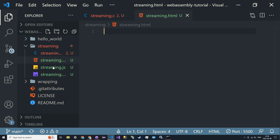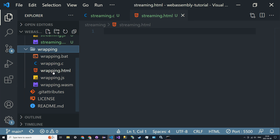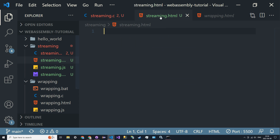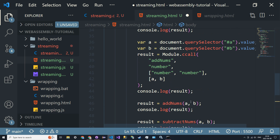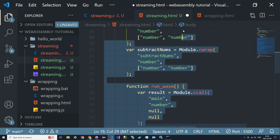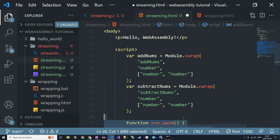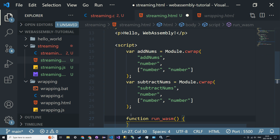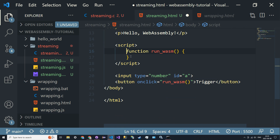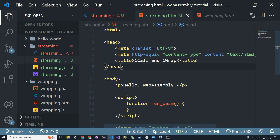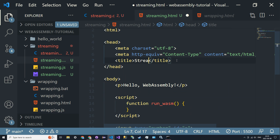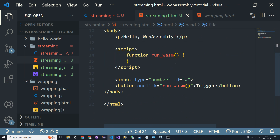Because eventually we are going to have to use JavaScript as our interface. We'll do streaming.html — let's copy wrapping.html into here. I'm going to keep the first input and get rid of everything else, keep the function definition but remove addNums, and also remove the script source tags. So this will be streaming, and on the button click we run the function runWasm.